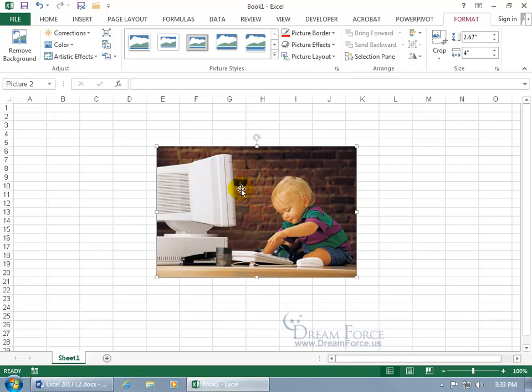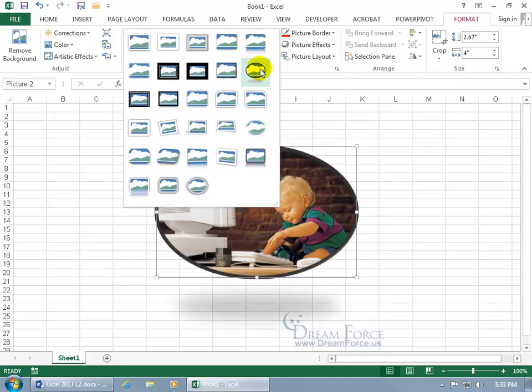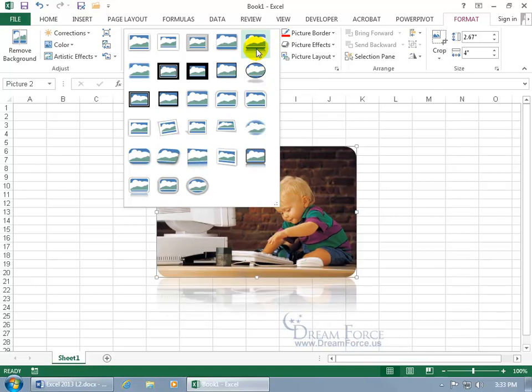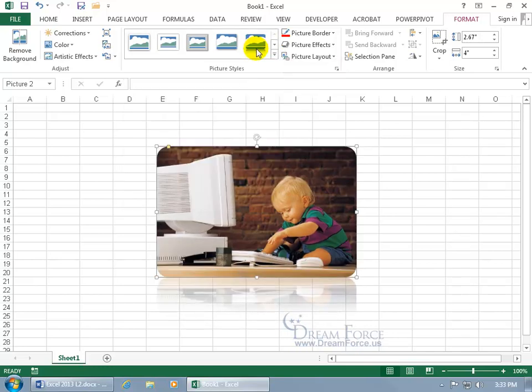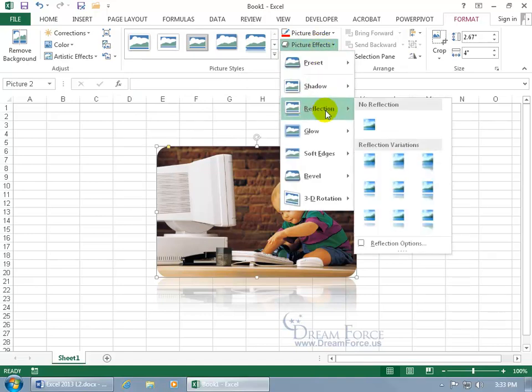And then with it selected, you get this related contextual Format tab that you've got different styles. You can click on the More button. You can have him in a circle, or how about a Reflection? That's always fancy. Select that. Now, with that Reflection, you get some picture effects that also gives you variations of that Reflection.